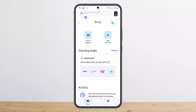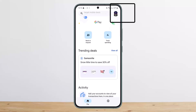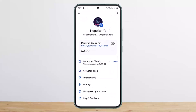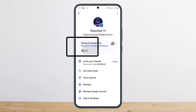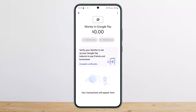First things first, you want to open up your Google Pay app. Then tap on the profile icon that you can see at the top right corner of your screen. Here you can see the amount you have on your account — in my case I have zero — so tap on it.